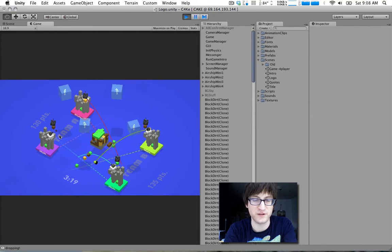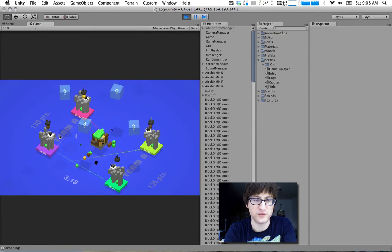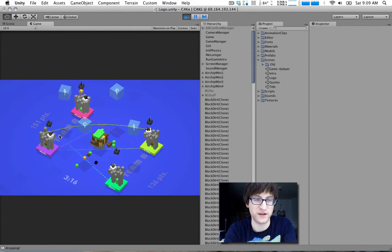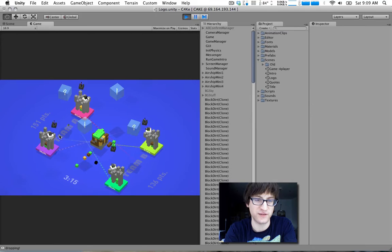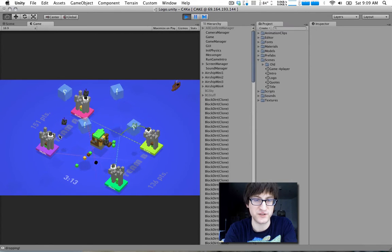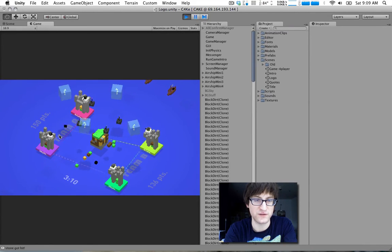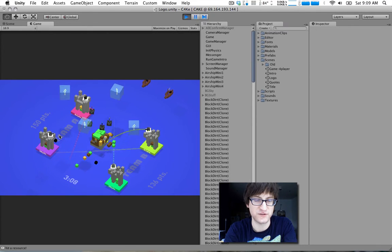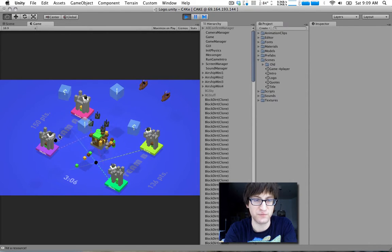There's a wiki called Unify Community Wiki, I think, that has a whole bunch of Unity scripts that you can just grab. So there is one about doing this shot trajectory stuff, and it saved a lot of time.